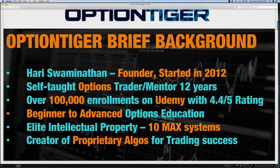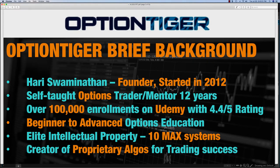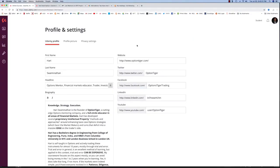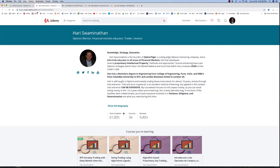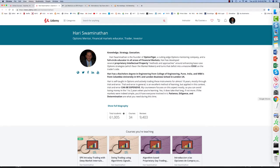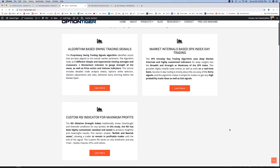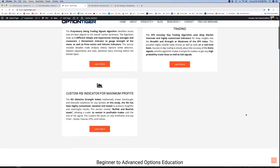A brief background: my name is Harish Swaminathan, I'm the founder of OptionTiger.com. I started Option Tiger around 2012, but I've been an options trader for much longer than that — about 12 years. Since founding Option Tiger I've become a mentor. My Udemy channel has 100,000 enrollments and over 60,000 unique students. You can find me on Udemy or on the Option Tiger website, which has various products and courses.